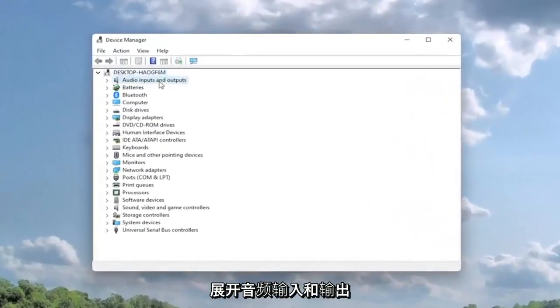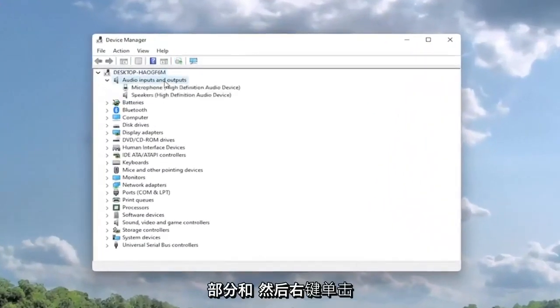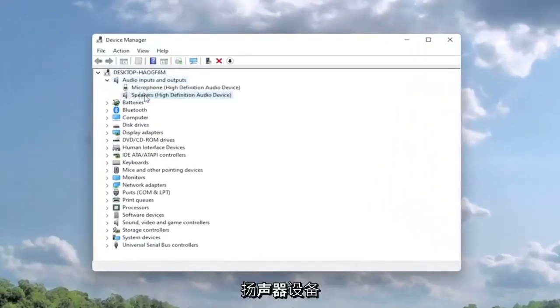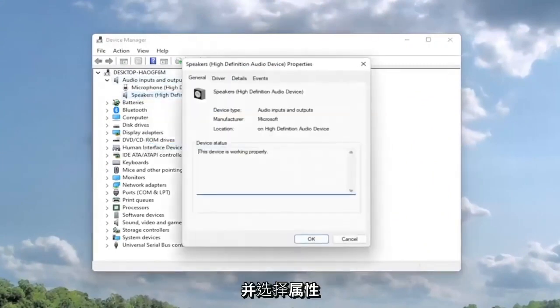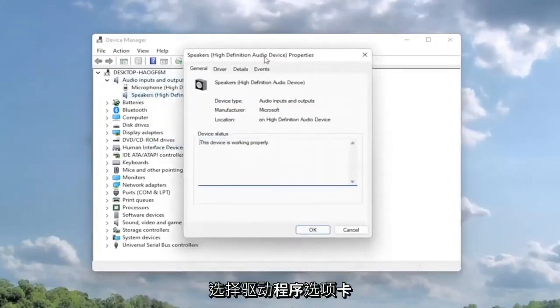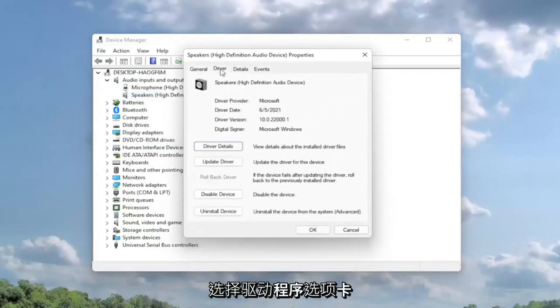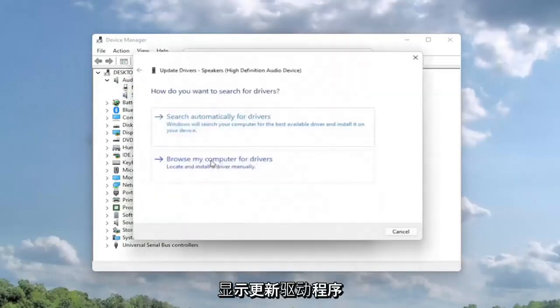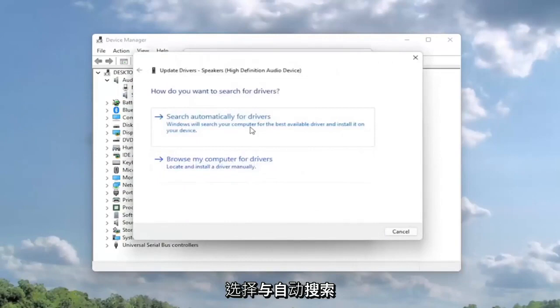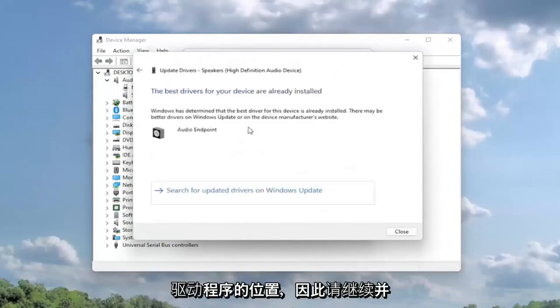Expand the audio inputs and output section and then right click on the speaker device and select properties. Select the driver tab and then select update driver. Select search automatically for drivers. Go ahead and select that first.